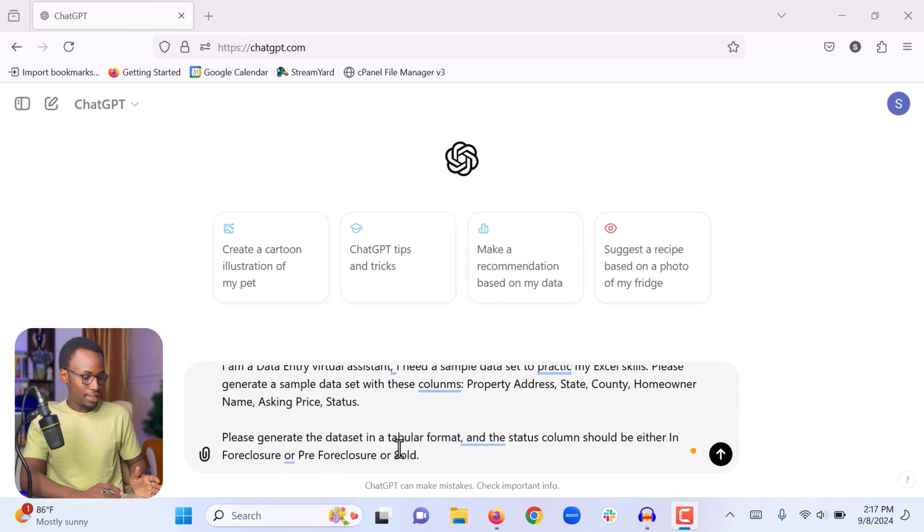And then I said, please generate the data set in a tabular format. The status column should be either in foreclosure, pre-foreclosure, or sold. The data I'm looking for is something that if you work for a real estate agent or real estate investor, it is going to be similar to what you are going to be doing for them — dealing with property addresses, homeowner names, and a lot of these things.